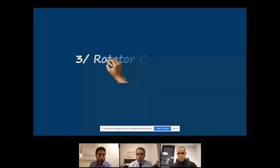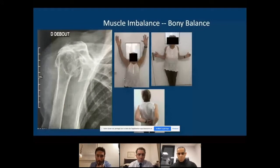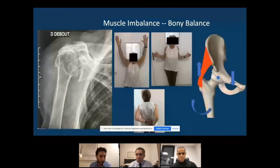When you have a rotator cuff tear, the force couples are disrupted, sometimes creating severe vertical muscle imbalance. In one example, the deltoid has been pulling the humeral head against the acromion with virtually no remaining cuff, yet the patient has great active motion because she has a bony balance — her joint has become like a hip, with a fixed center of rotation thanks to the acetabularized acromion, and two opposing forces allowing abduction.